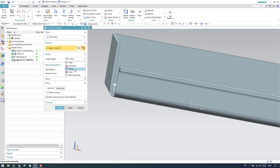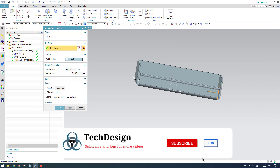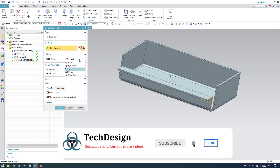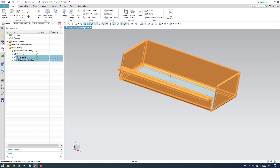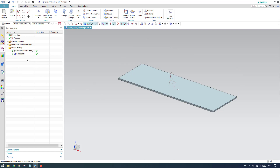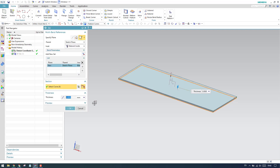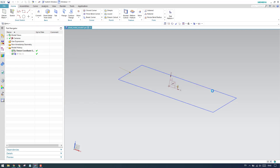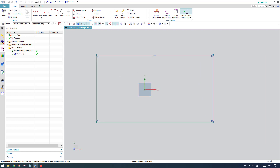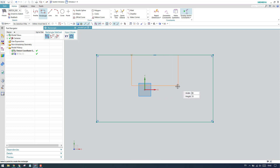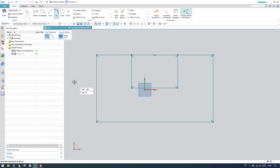We also have the chain option, which I'll explain with a different model. I'll delete these two flanges, edit the sketch, and add one more arc to the profile, then trim the extra elements and finish the sketch.